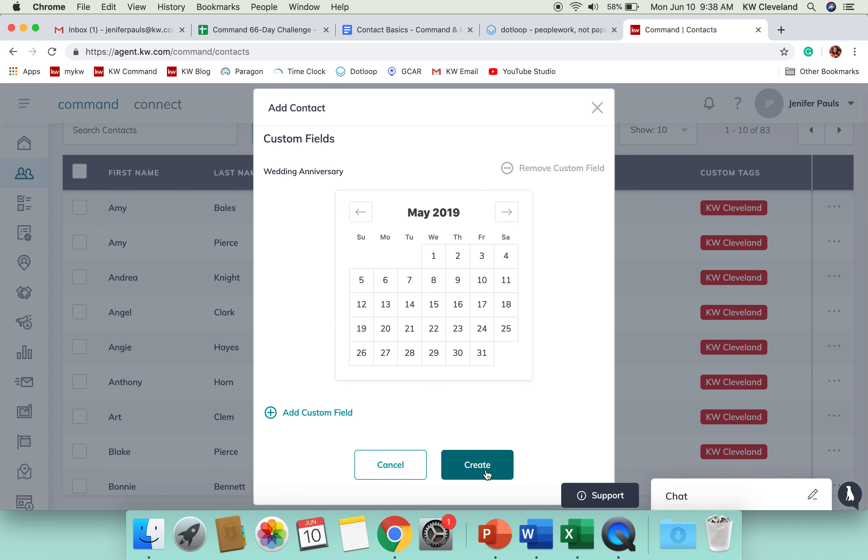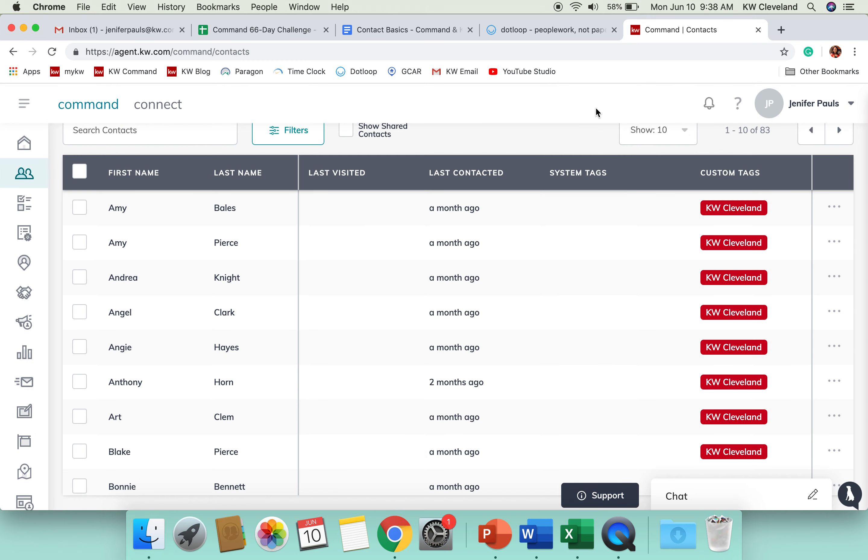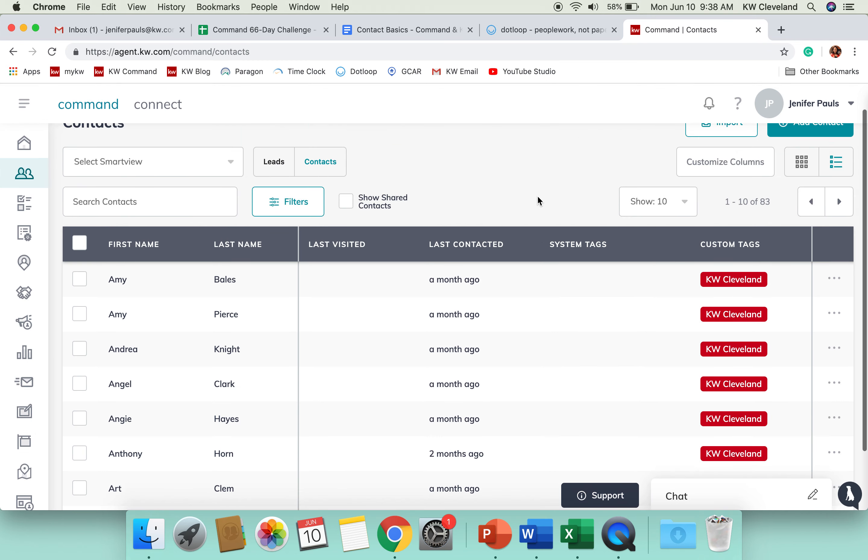And then when you've got all of that entered, you'll hit create and they'll be added to your database. So, that is how you can add an individual contact in Command.